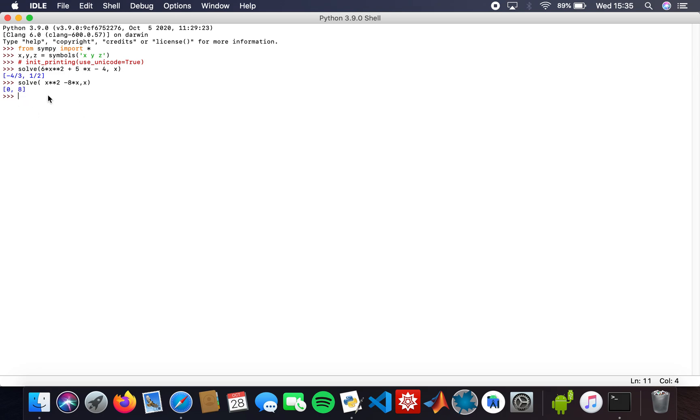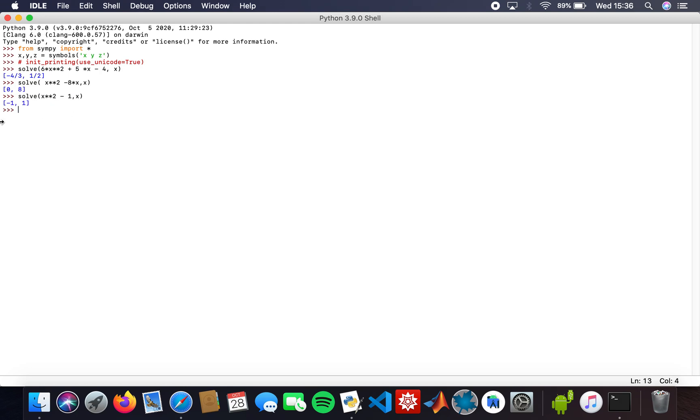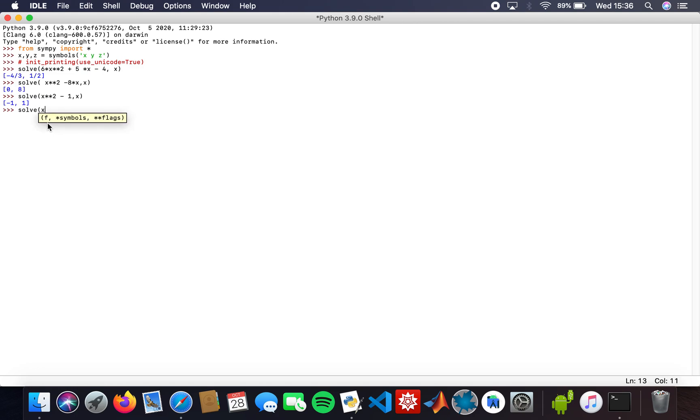I'll solve another quadratic: x squared minus 1, solving for x. The roots are minus 1 and 1. Now I'm going to solve a cubic. This is where I want you guys to understand why I find this important. I'm going to solve x cubed plus 2x squared minus x minus 1, solving for x.